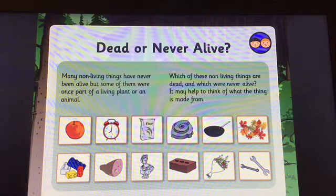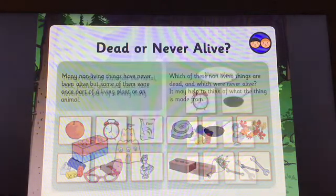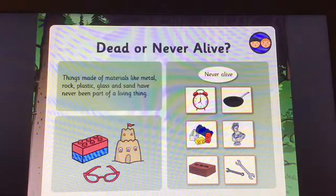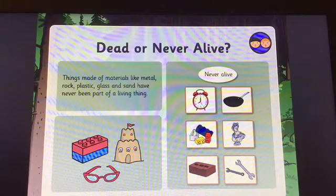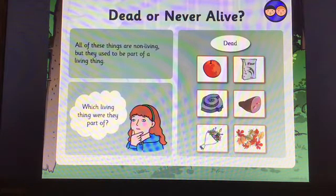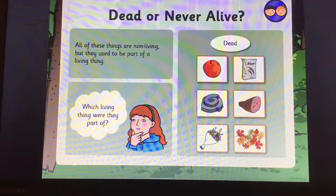Which of these non-living things are dead and which were never alive? It may help to think of what the thing is made from. Pause the video and see if you can work out the answers. These items were never alive — things made of materials like metal, rock, plastic, glass and sand have never been part of a living thing. These items here are dead — all of them are non-living but they used to be part of a living thing.